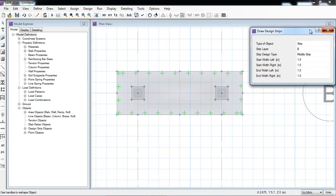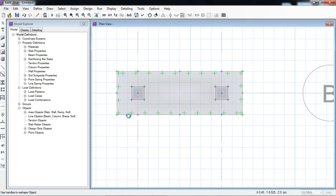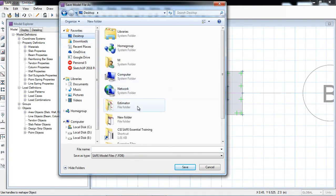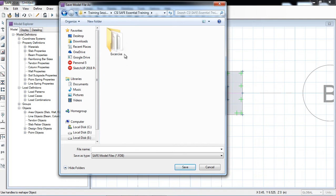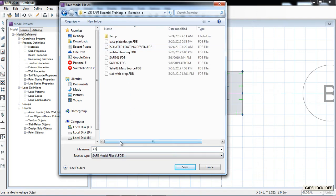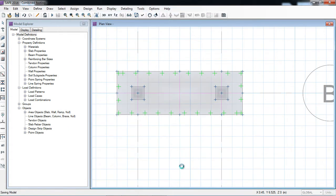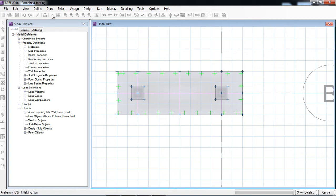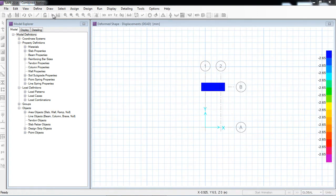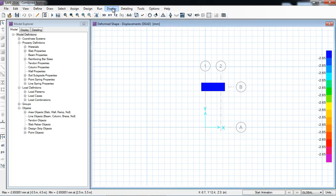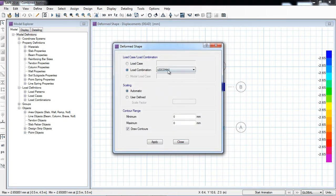Now I will save the model and run the analysis and design. Save as — combined footing. OK. Now I will run analysis and design. OK. Now which is the default deformed shape for dead load — now I will see display, show deform shape against the service load combination — apply.